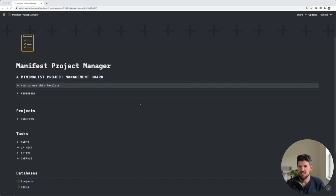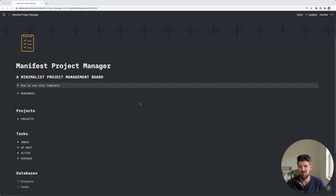Hey everyone, today we're going to look at how to build a minimalist project management board in Notion in under five minutes.